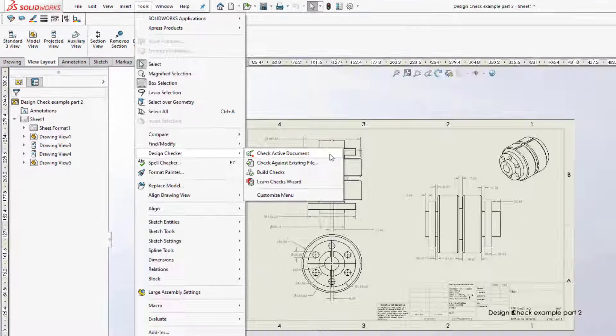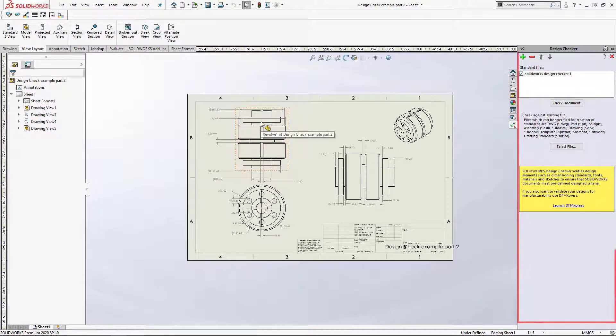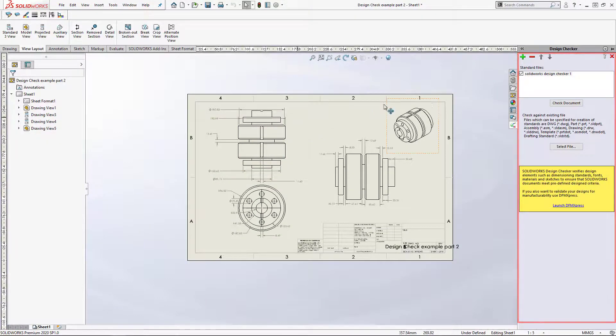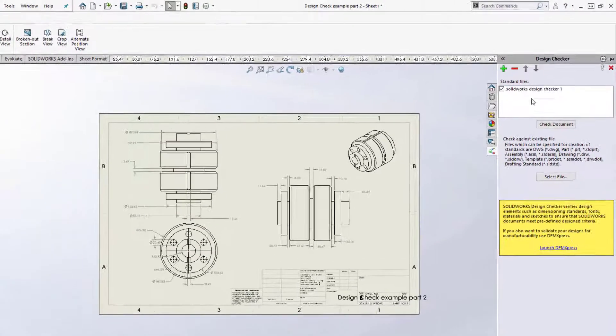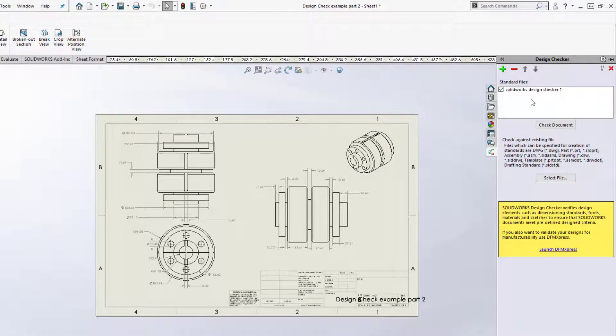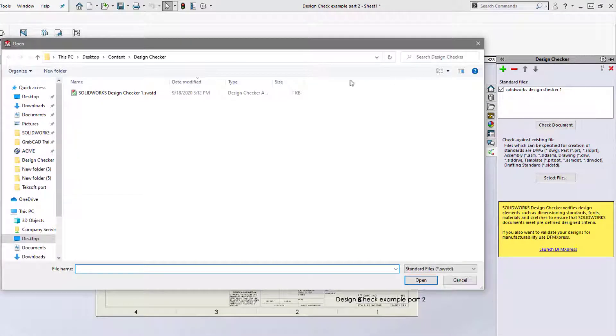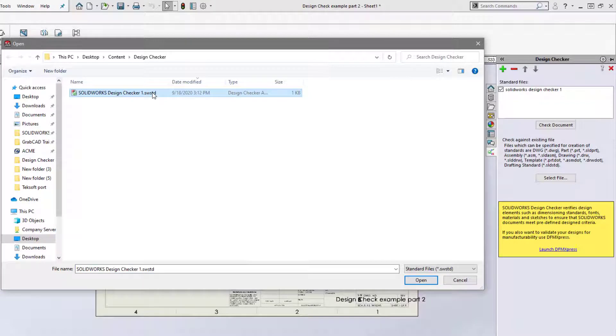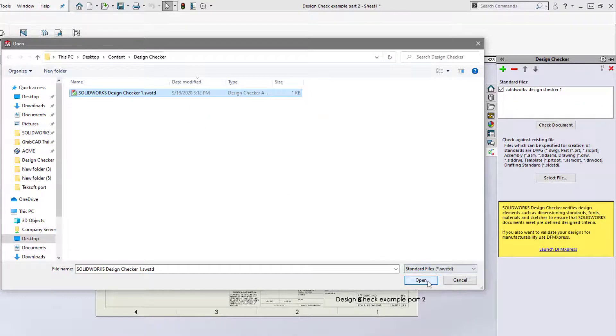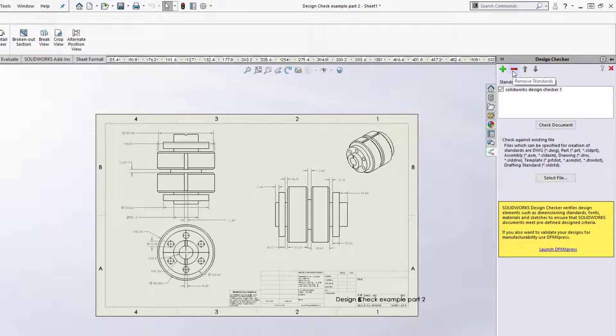When Active Document is selected, the Design Checker dialog will open, pinned to the right side of your screen. To add a Design Check file that you have made, click on the plus icon. As you can see, I've made an example Design Check. You can also remove Design Check files with the minus button and scroll through them using the arrows.